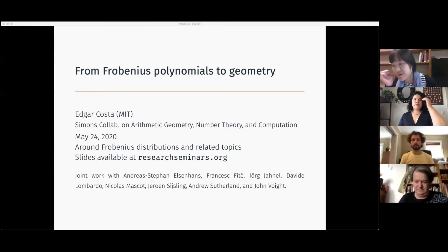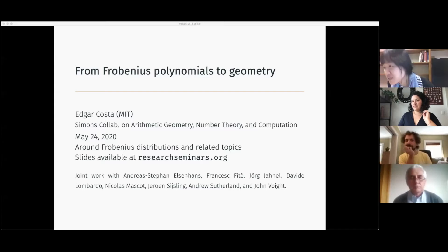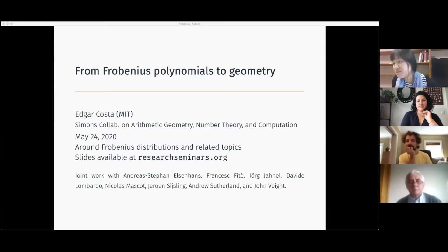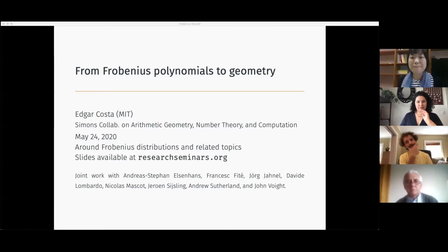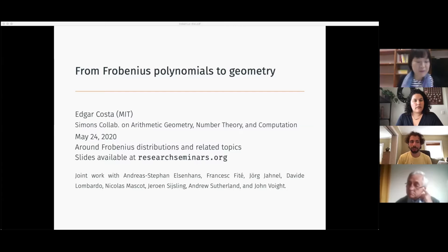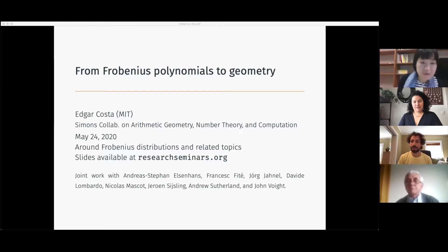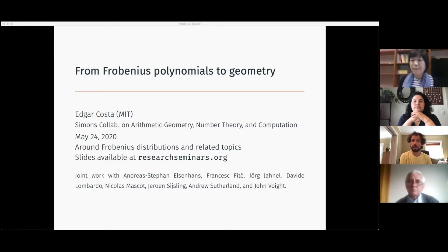I'm very pleased to have Edgar Costa from MIT, who will speak about Frobenius polynomials to geometry. My slides are available at researchseminars.org.